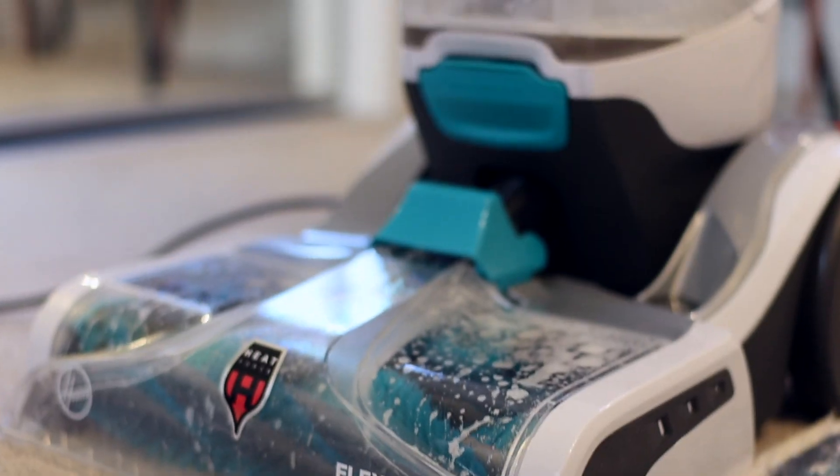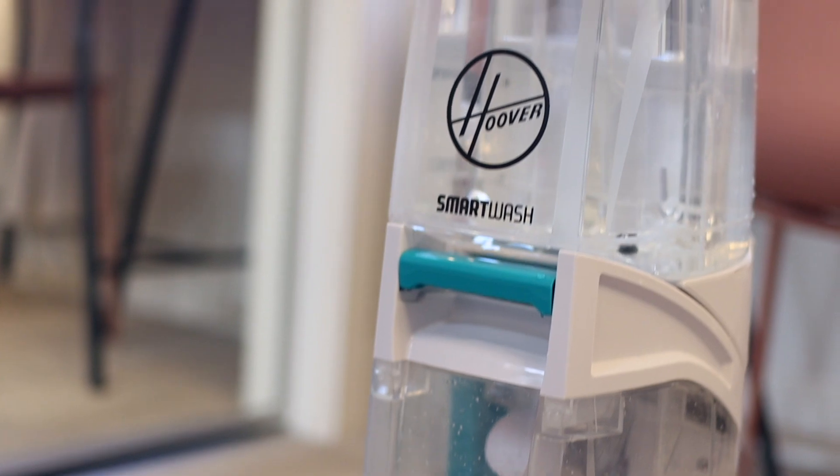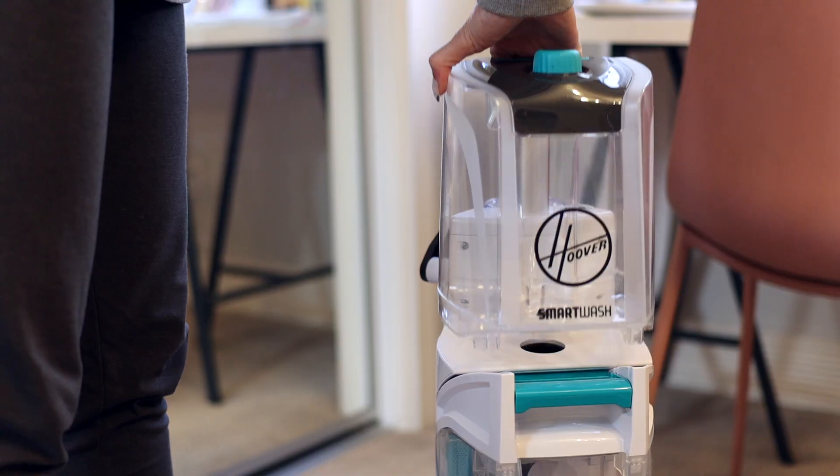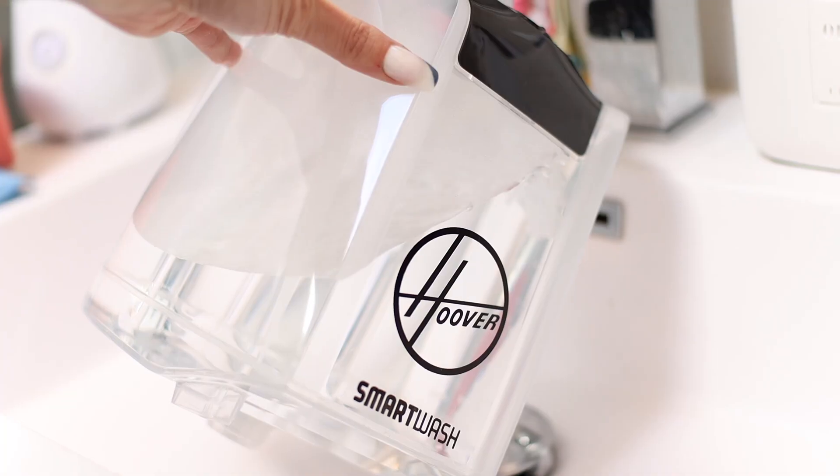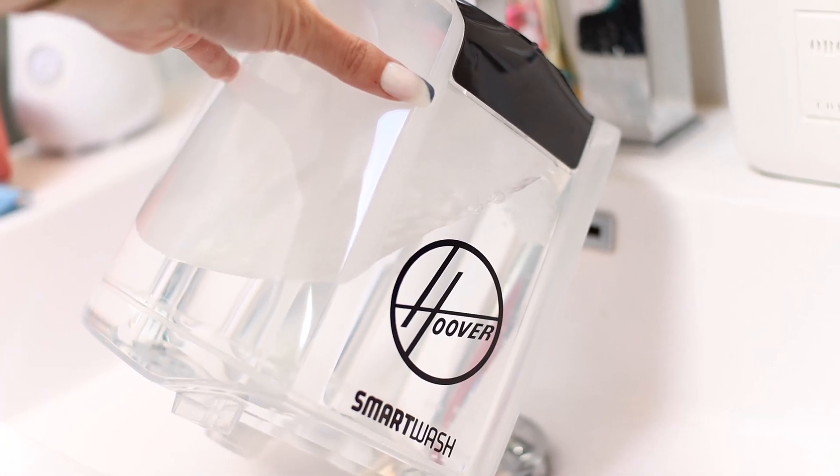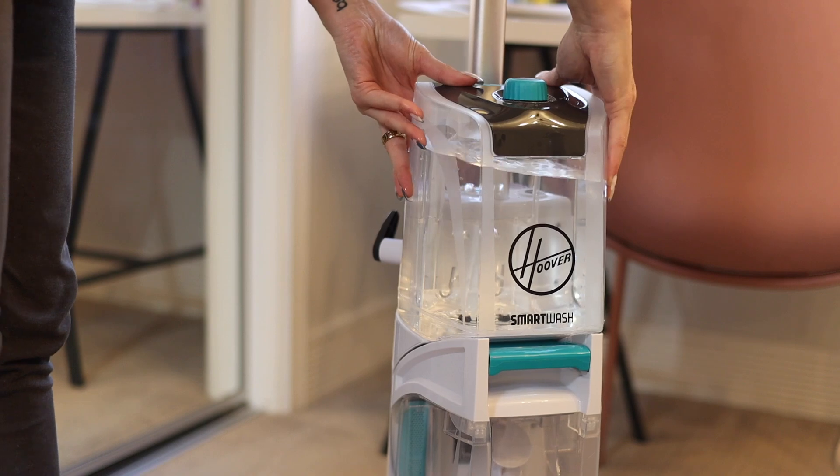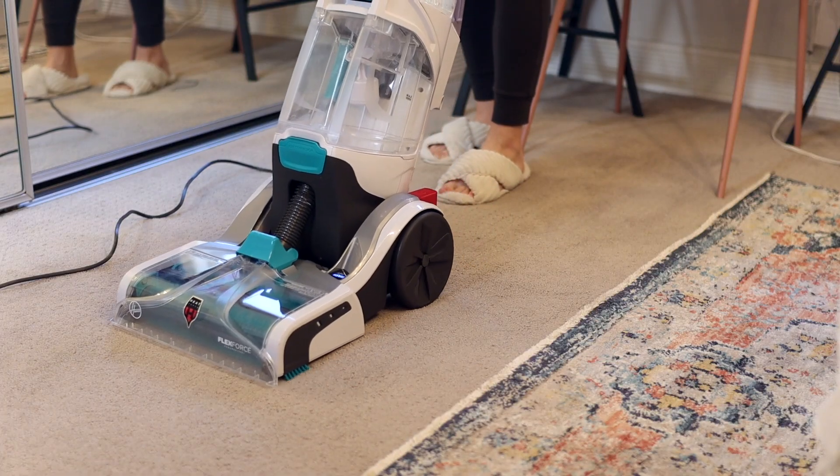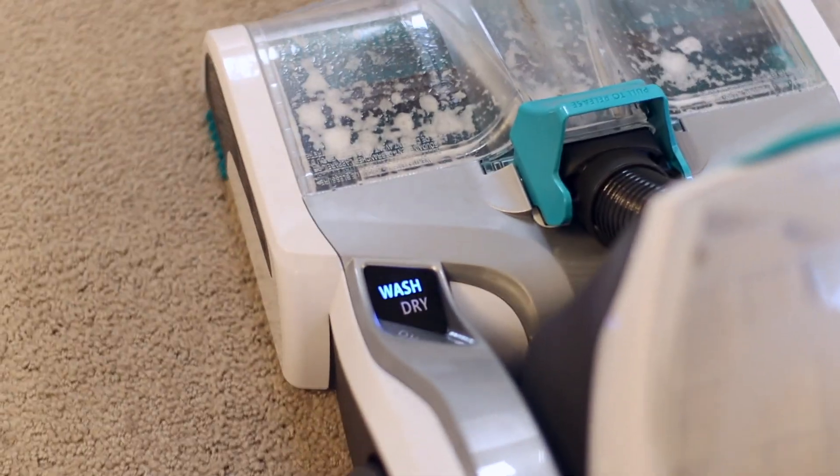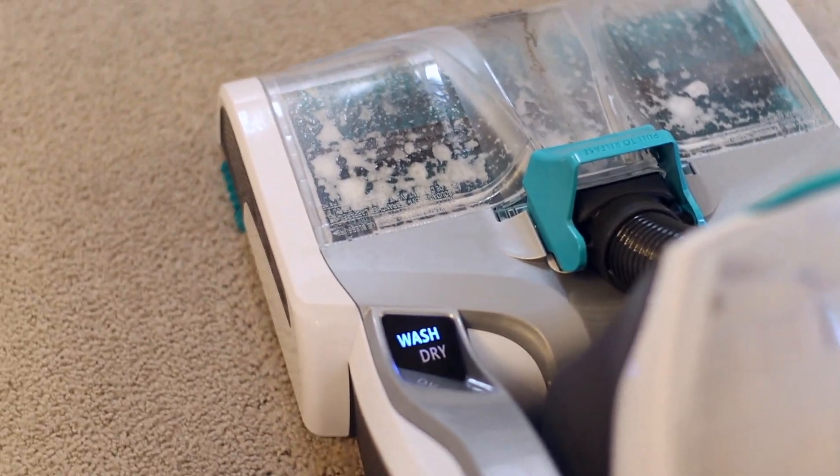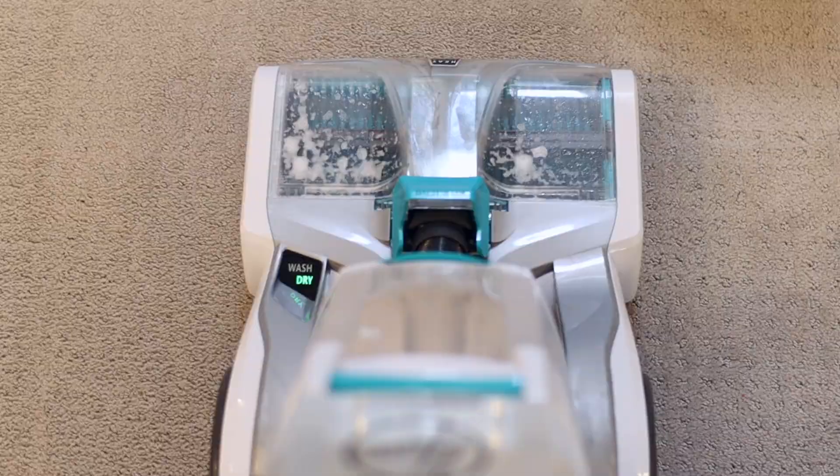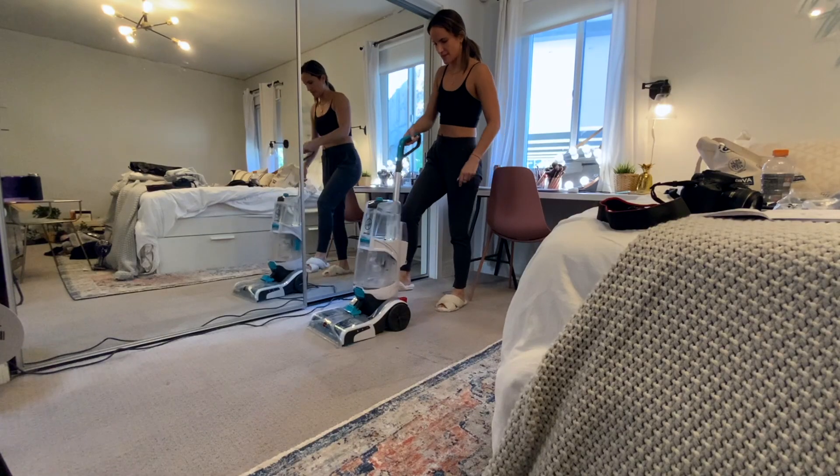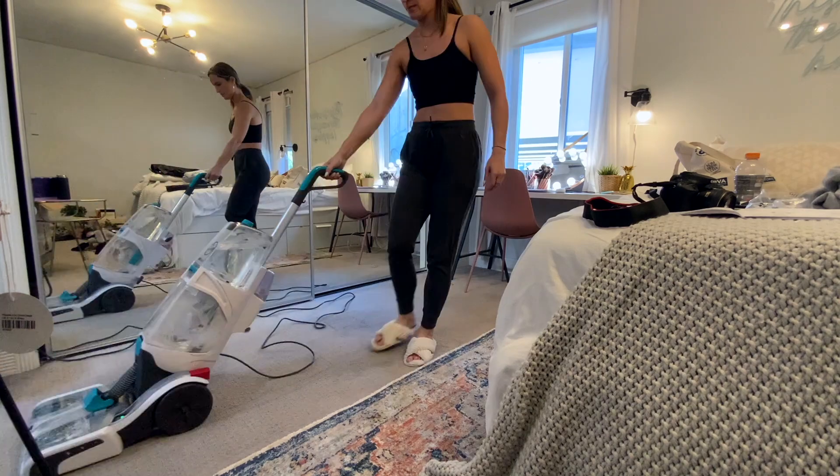Hoover actually sent me their SmartWash Plus automatic carpet cleaner, which is their best full-size upright carpet cleaner. It is so simple. You literally just push it forwards to clean the carpet and then you pull it backwards to dry, so it works just like a vacuum cleaner.